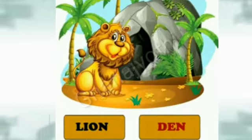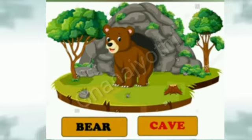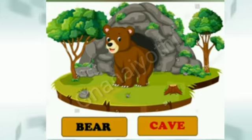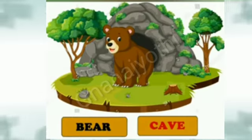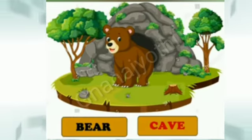And next animal is bear. Bear lives in cave.